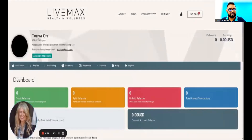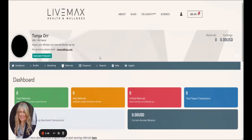Hi everyone, my name is Tanya and I want to welcome you to the Live Max affiliate portal. I am going to be taking you all on an introductory tour. On this tour today you are going to learn how to update your profile, change your password, add your payment details, access your affiliate link and QR code, and access creative material to share with your affiliate link. So let's get started.